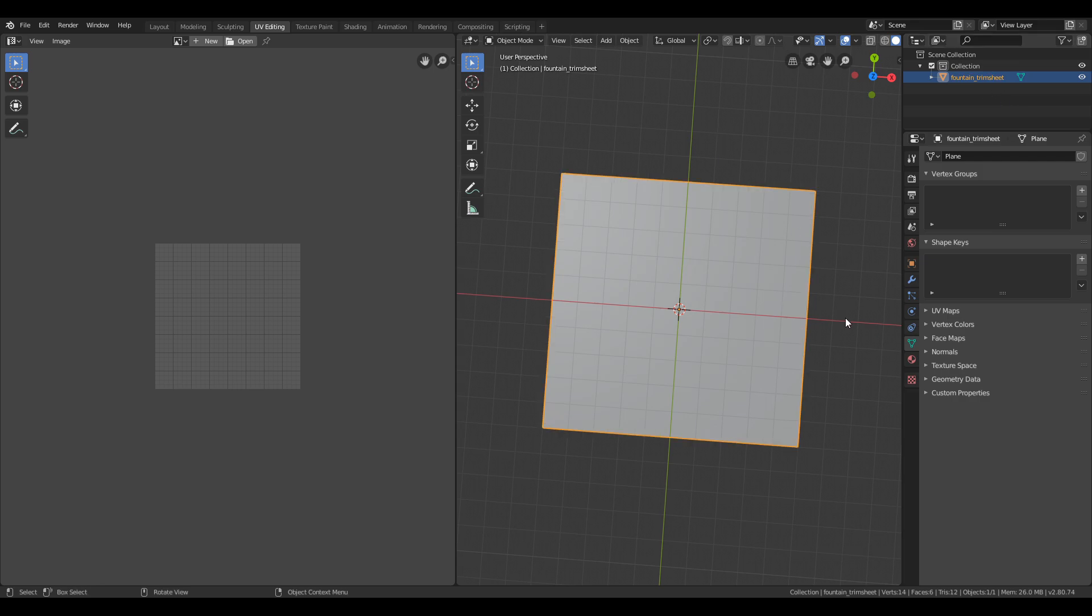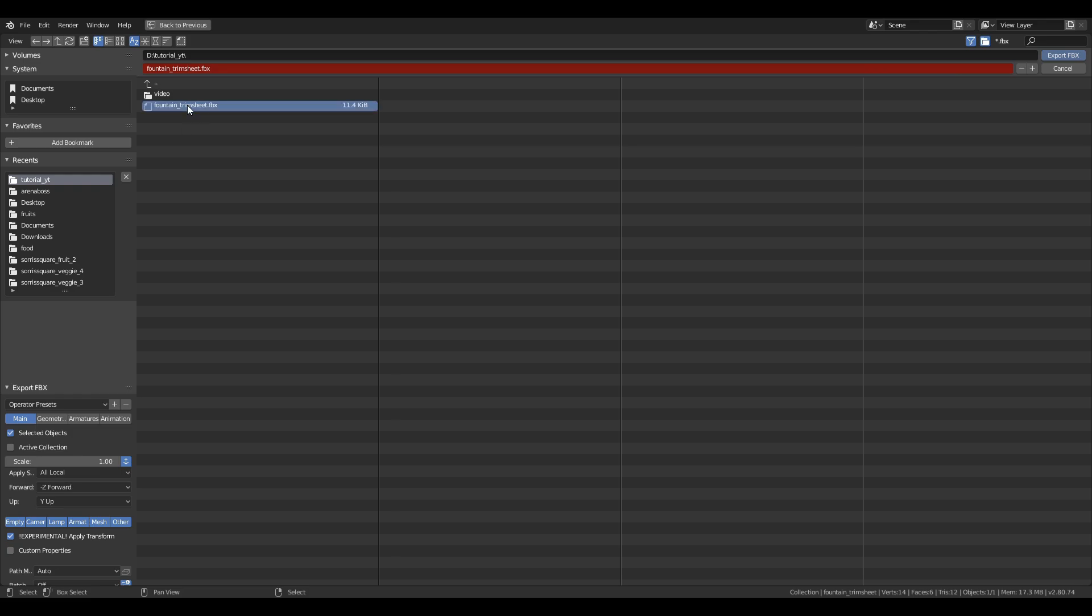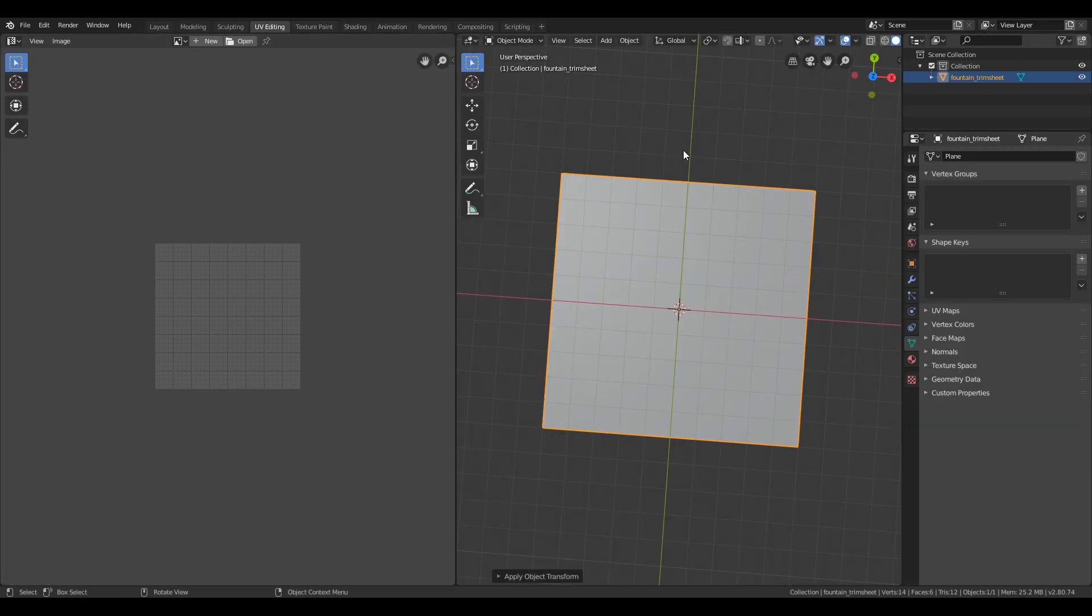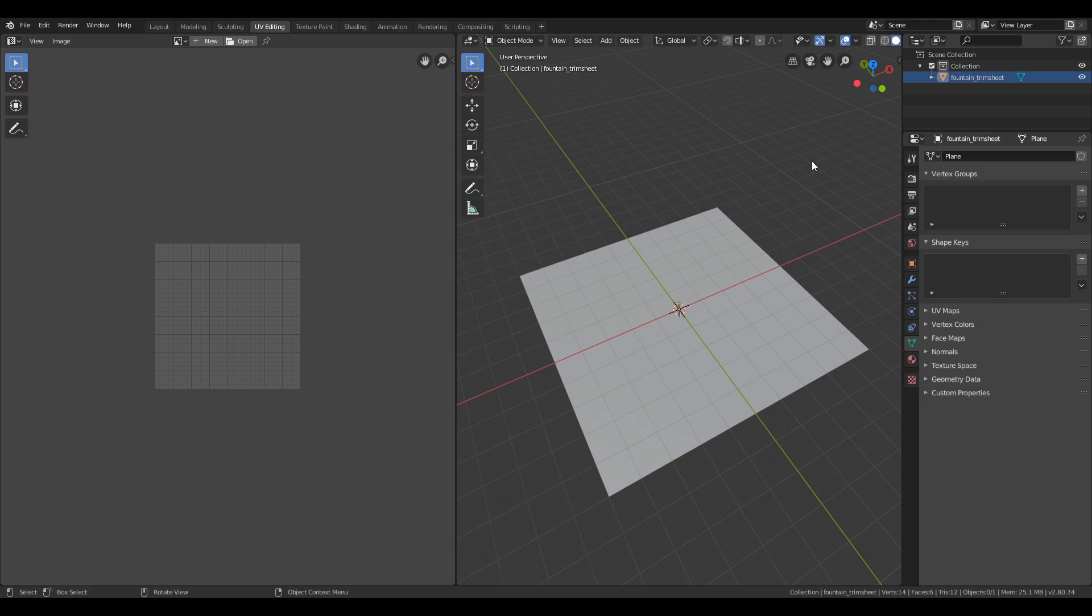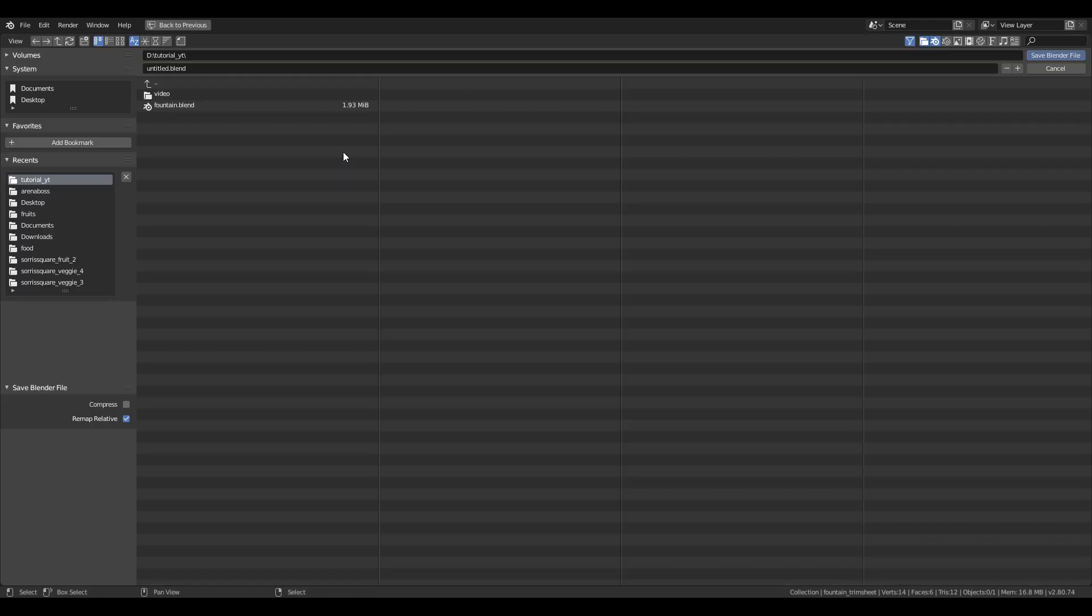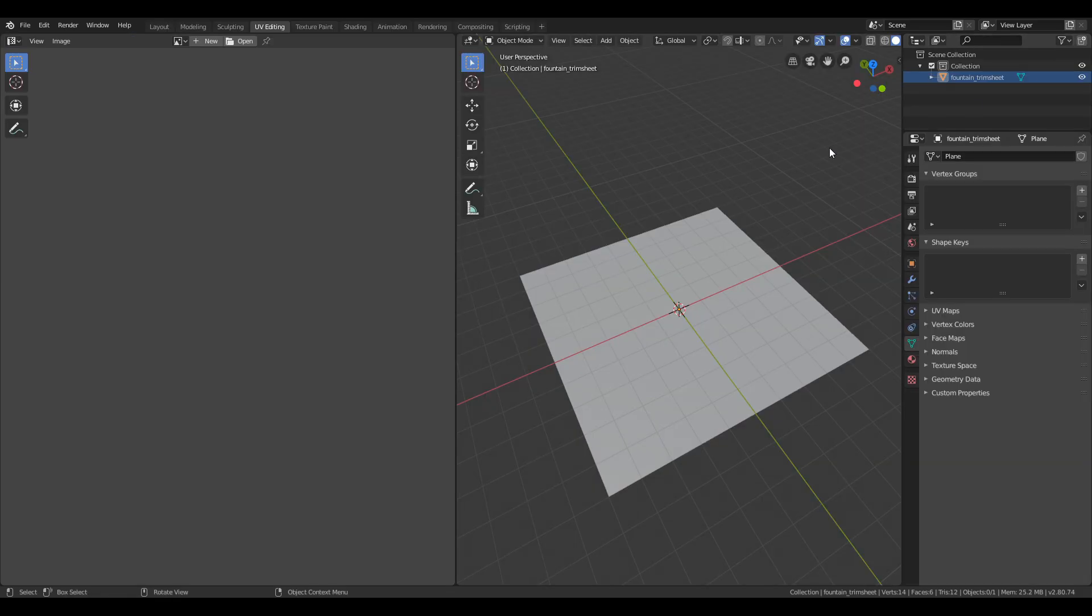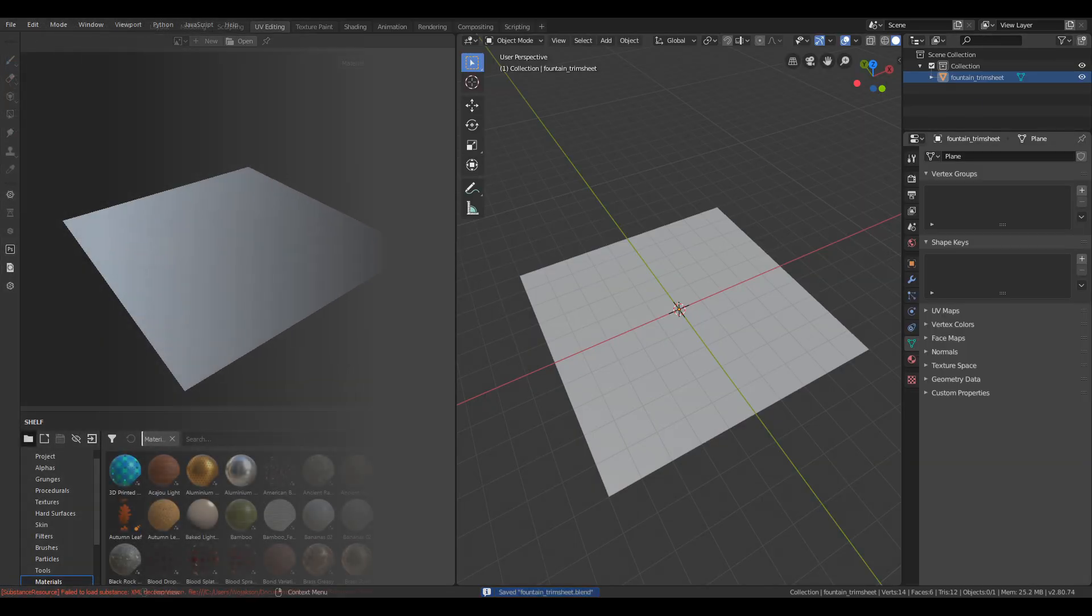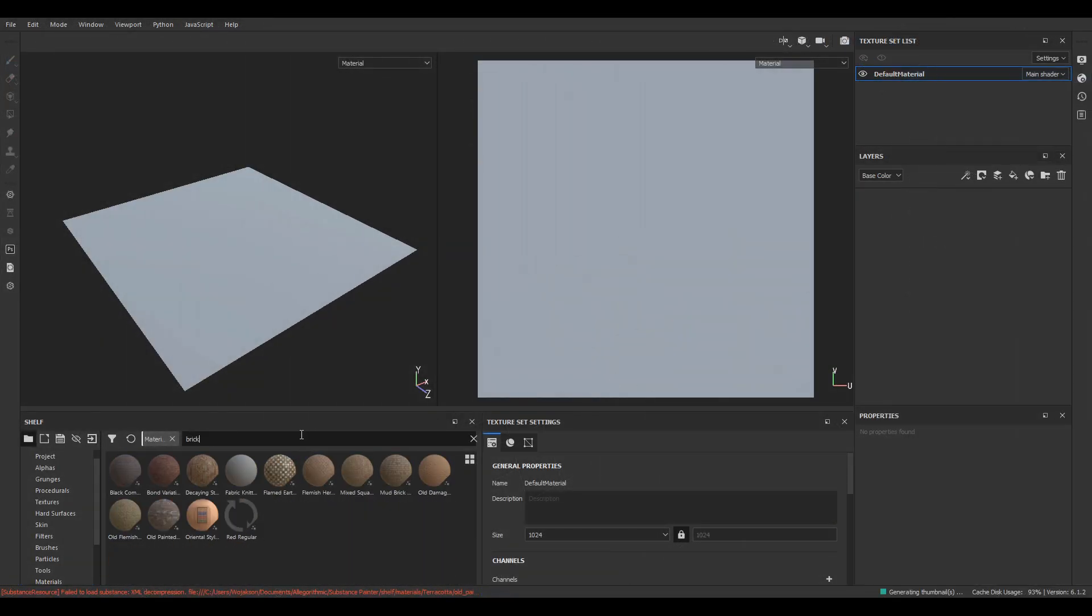Now I click ctrl A and select apply transforms, name my plane and export the model as FBX. Then we go to Substance Painter and create a new project using the newly created FBX.